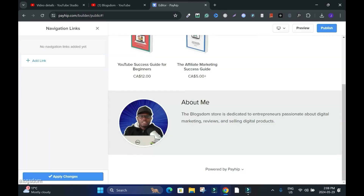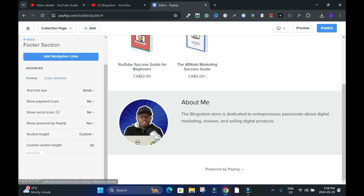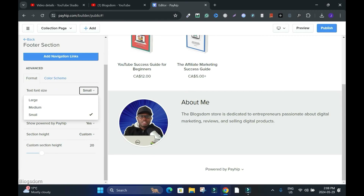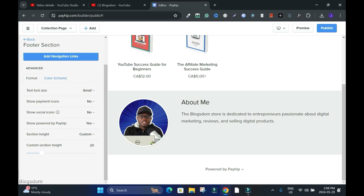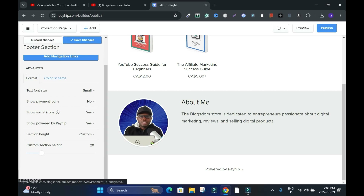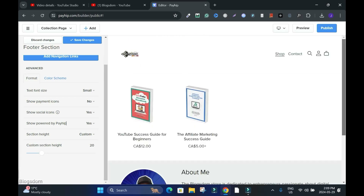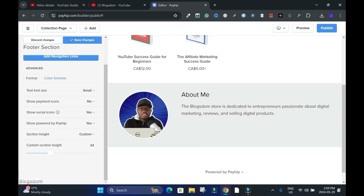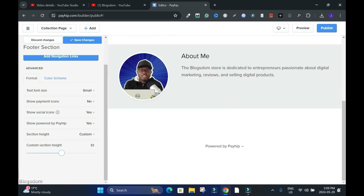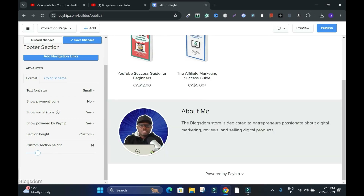Add Navigation Link — if you want to add another link like a Blog you can add it here. Under Advanced Format you have text sizes: small, medium, large. I'll keep things the way they are. Show Element — Show Payment Icon: I don't want to show it here. Show Social Icons — yes, let me show it. Powered by Payhip — yes. Section Height: Custom. Let me try adjusting it — but don't make it too much.